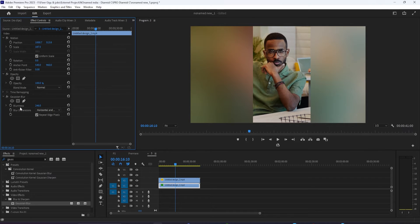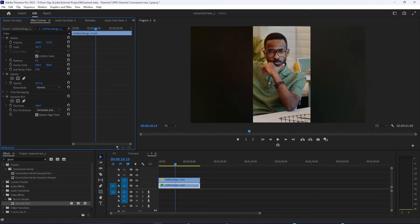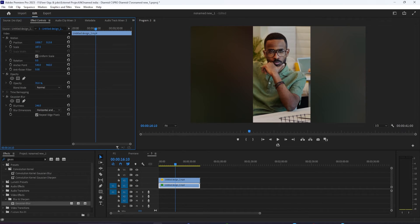Lastly, lower the opacity of this duplicated background layer to whatever is your taste - 30%, 40%, whatever seems right to you.